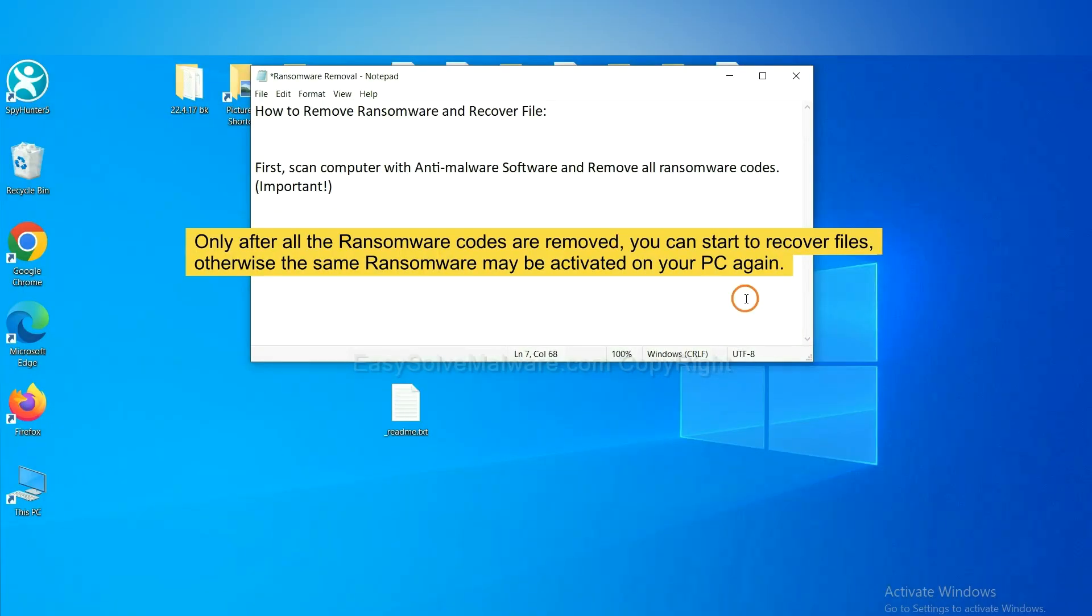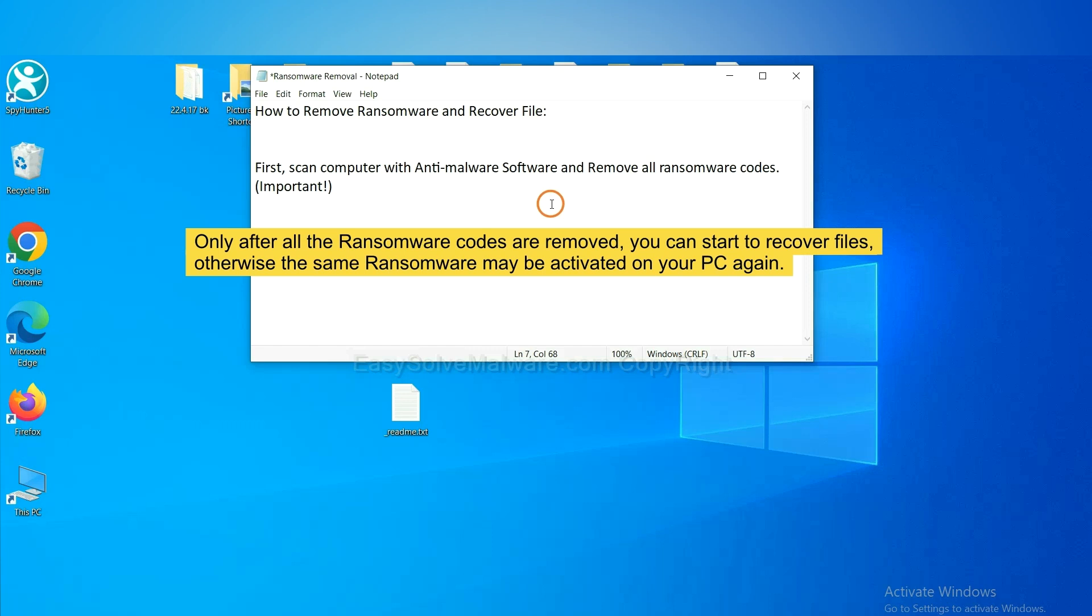To remove digital ransomware, first we need to use professional anti-malware to scan your computer and then remove all the ransomware cores. This is important because the cores might activate the ransomware sooner or later if you do not remove all of them. So we are going to use SpyHunter 5 to scan your computer.